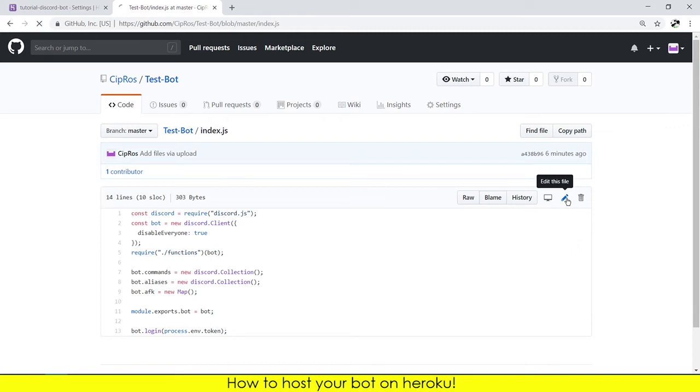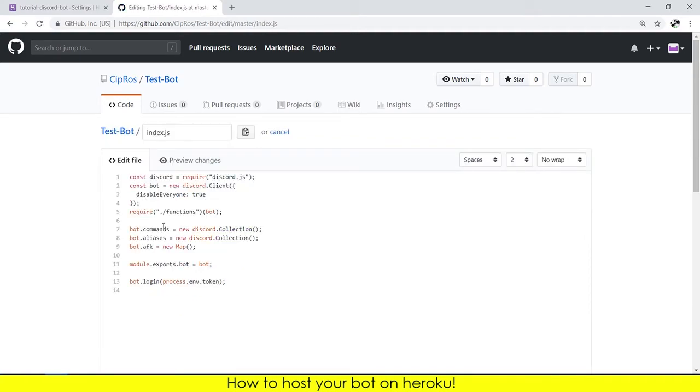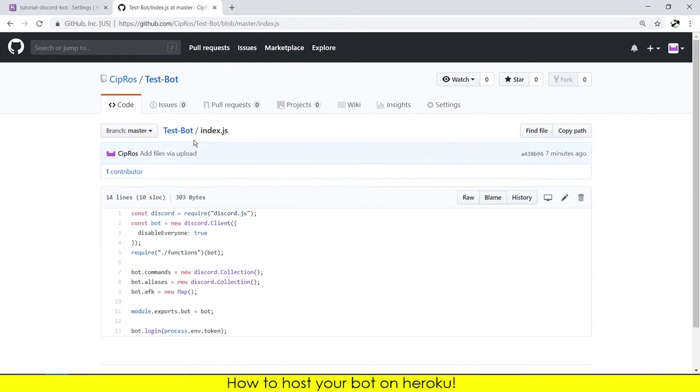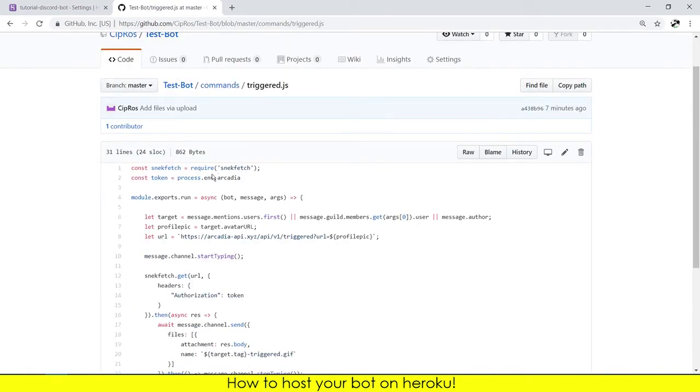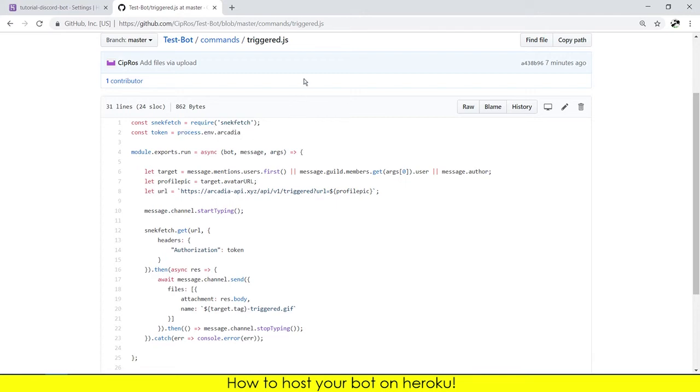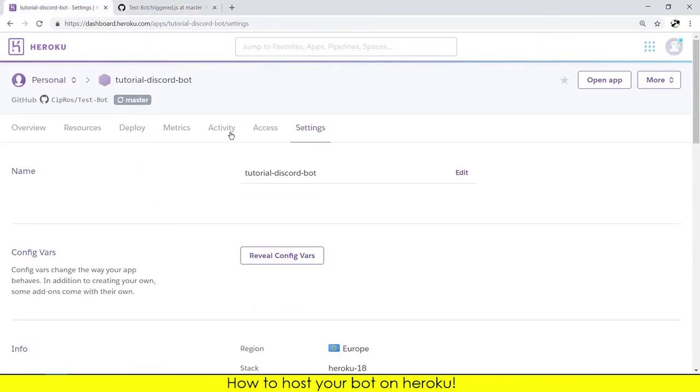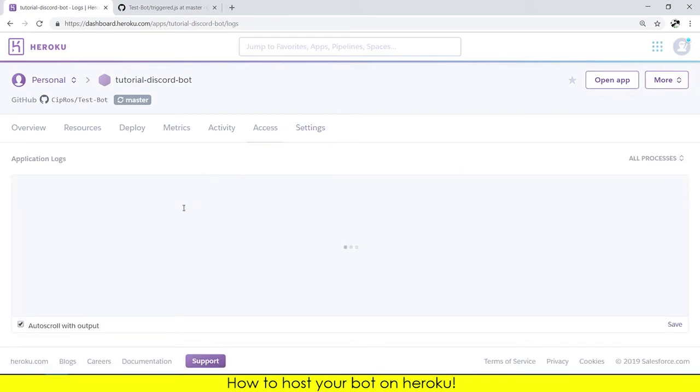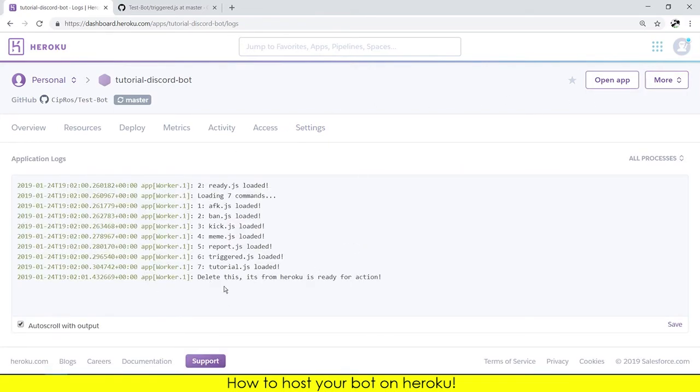You need to type bot.login process.env.token so the bot will work. And you will need to go to the trigger command and edit this too. You need to change from whatever it was to process.env.arcadia. Keep in mind.